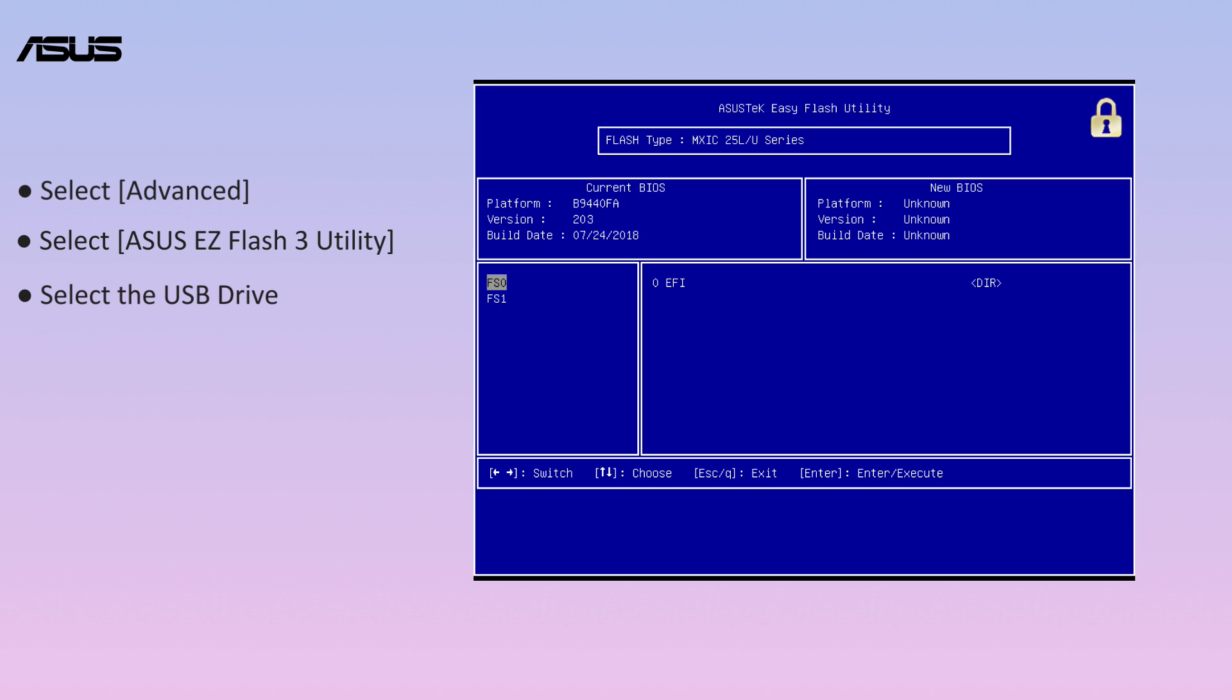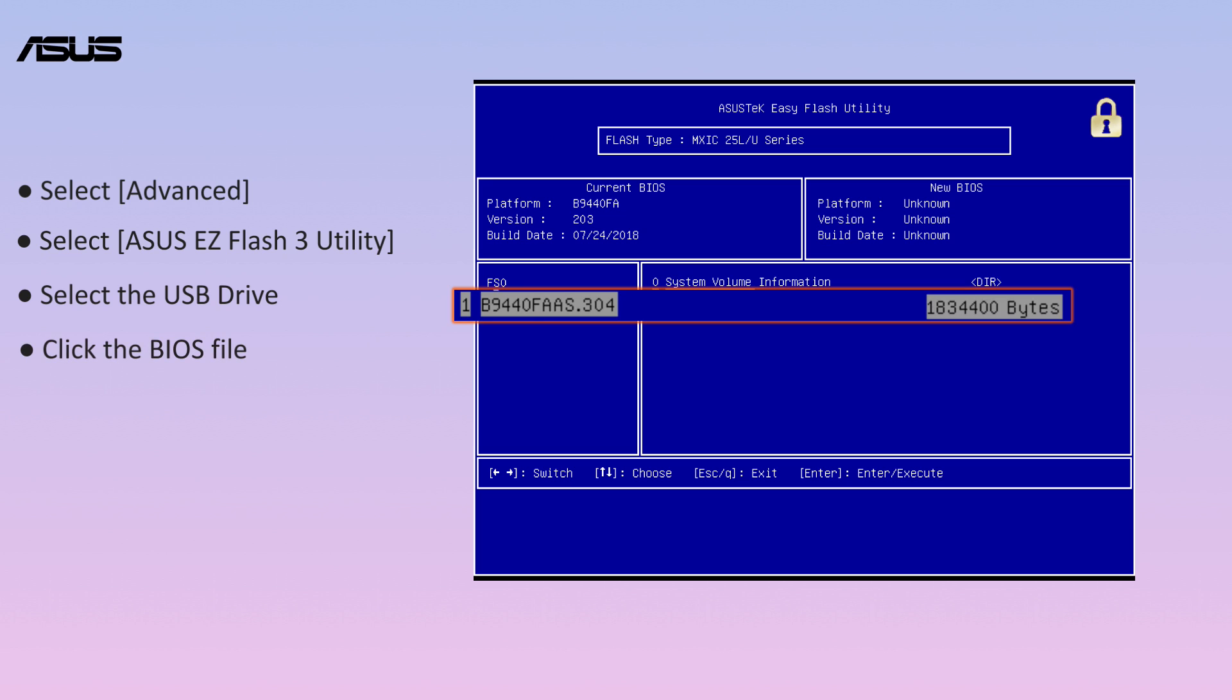Select the USB drive. Click the BIOS file.